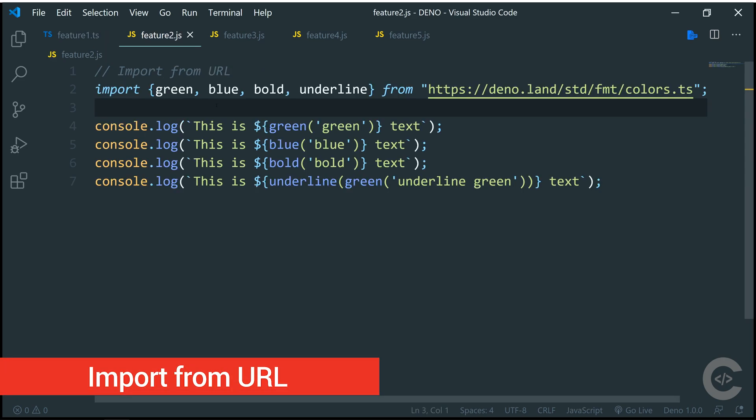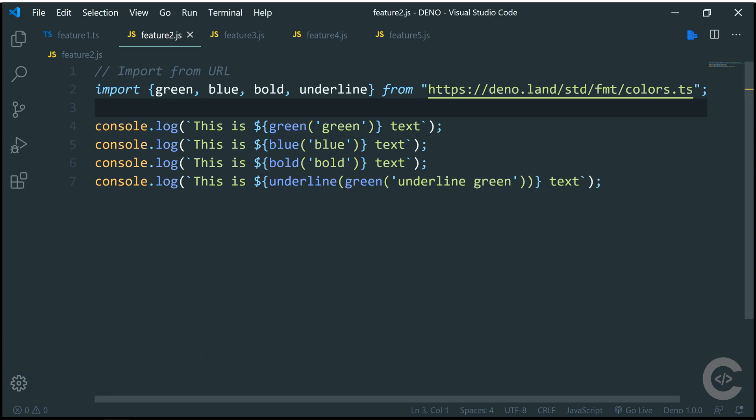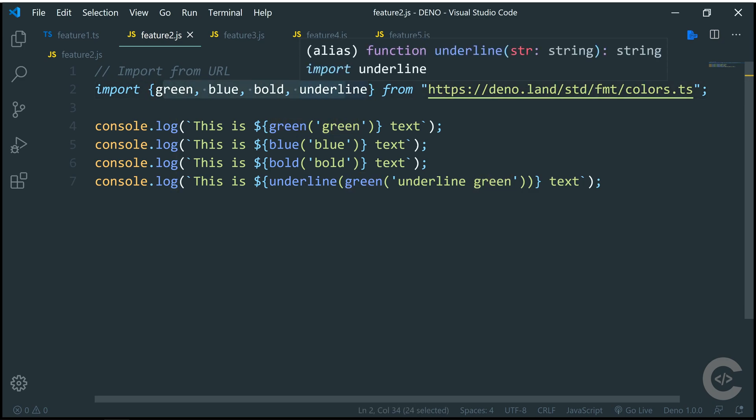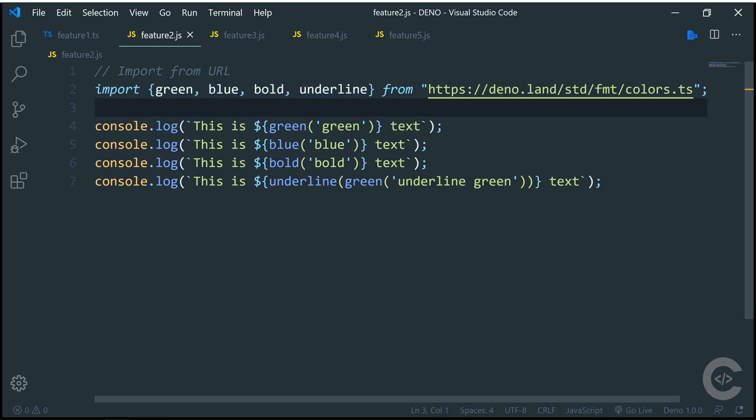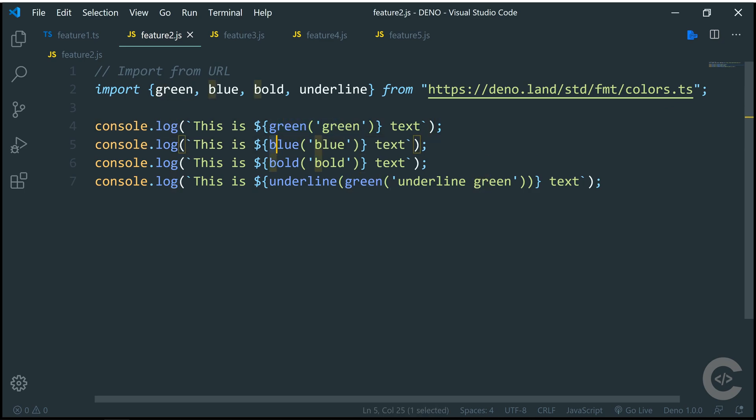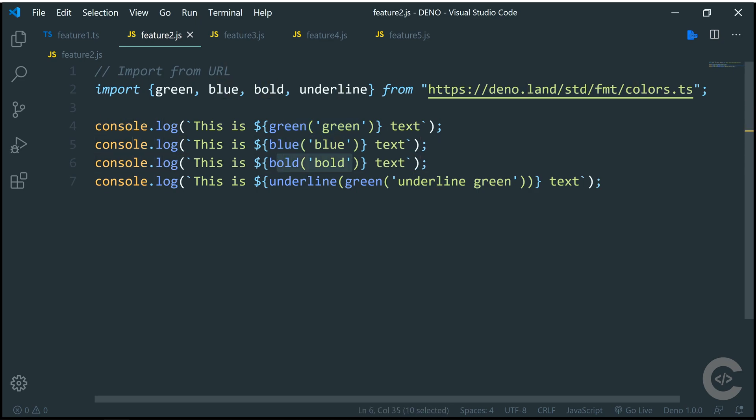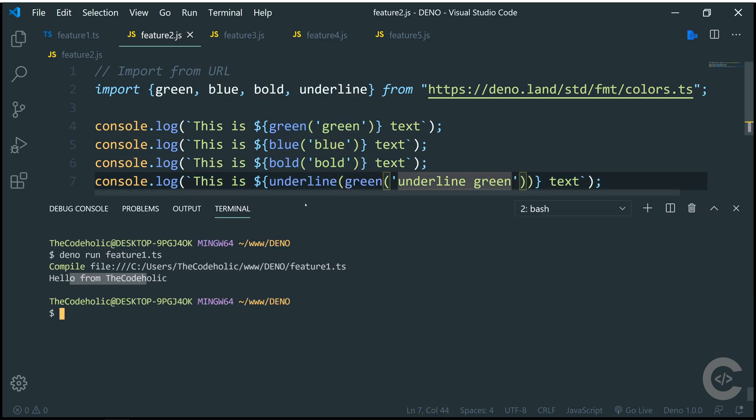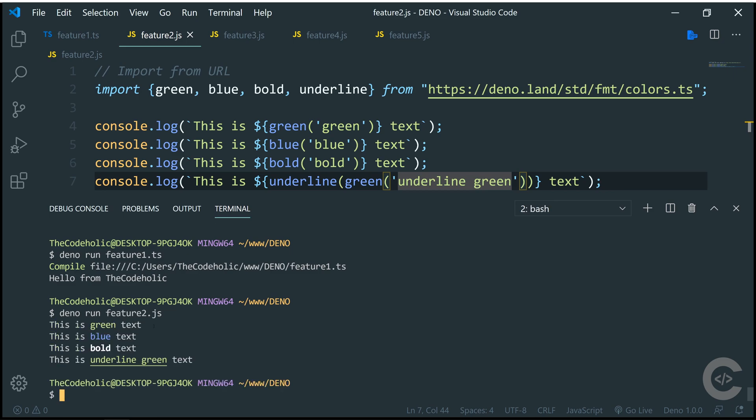Feature number two. We have the possibility in Deno to import scripts from URL. For example, this is the URL from which I'm importing the following four functions. The functions basically do some changes to the output of the console. And I have four console statements and each of them's purpose is just to print a different color. This one will print green, blue, bold, underline and green. Let's have a look in the terminal. Deno run feature2.js, hit enter, and I see these different color outputs.